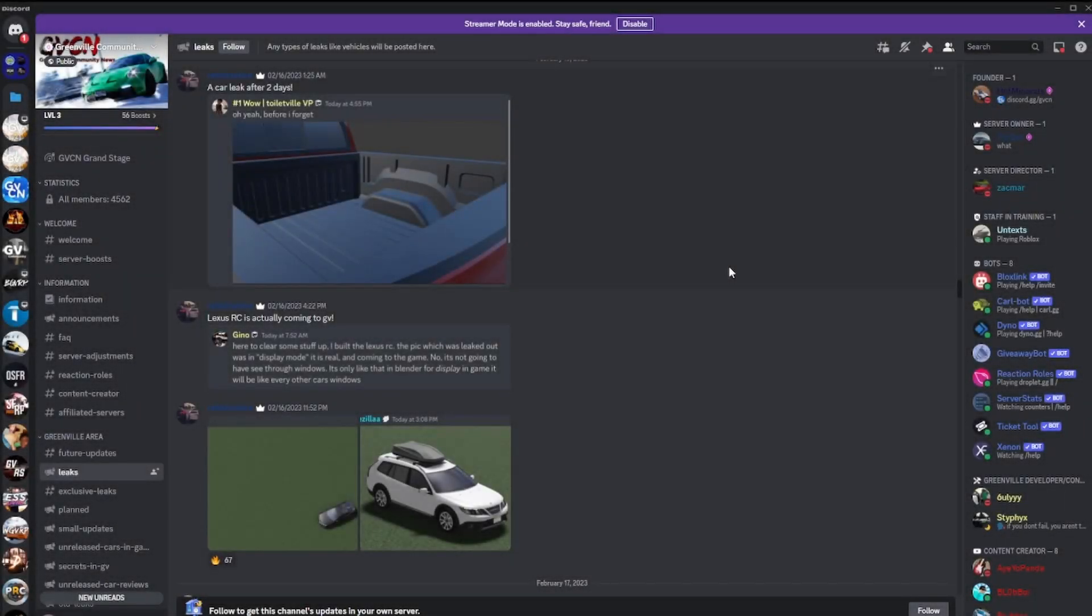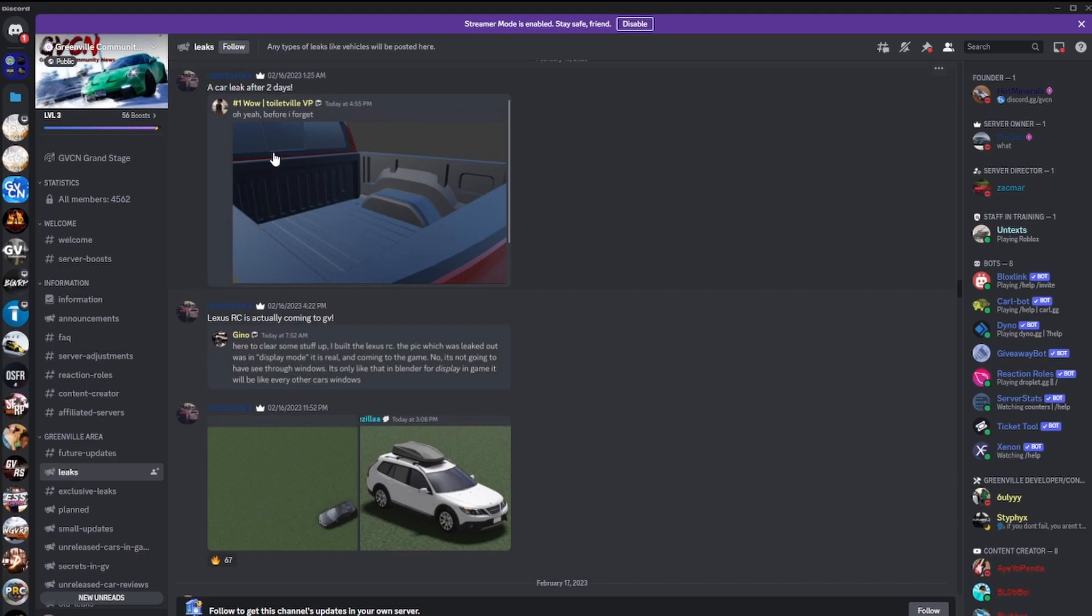What's up guys, welcome back to another video. In today's video we're going to be going over Greenville leaks. This is the Greenville Community News Discord. It is not associated with the actual Greenville Discord, this is a completely different server run by players of the game and fans. Everything in here is legit.